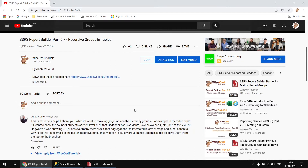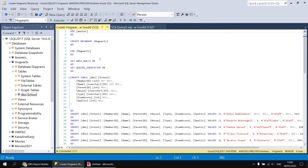To demonstrate how to do this, we're going to use a different database compared to the movies one we tend to use for our examples. If you want to follow along, you'll need to use the link in the video description to download a script file, open it in SQL Server Management Studio, and execute it to create a new database called Hogwarts with a single table called school.